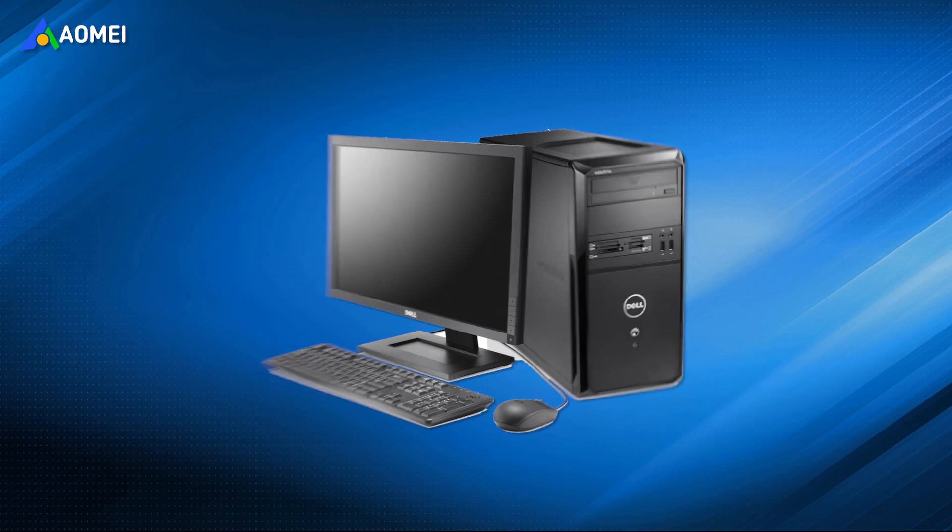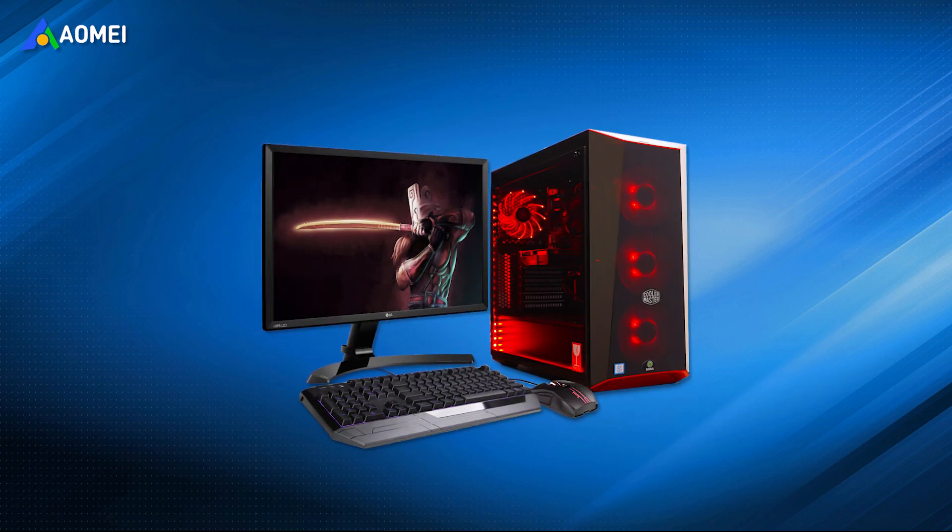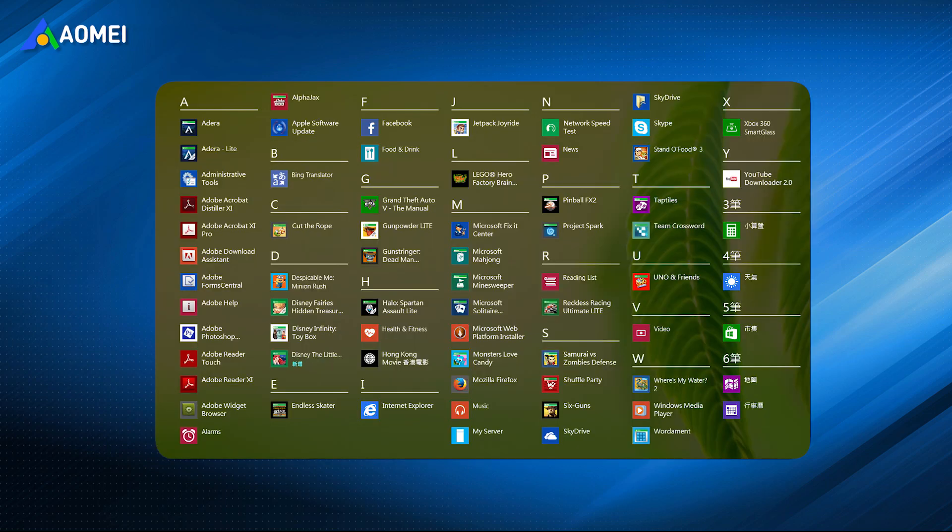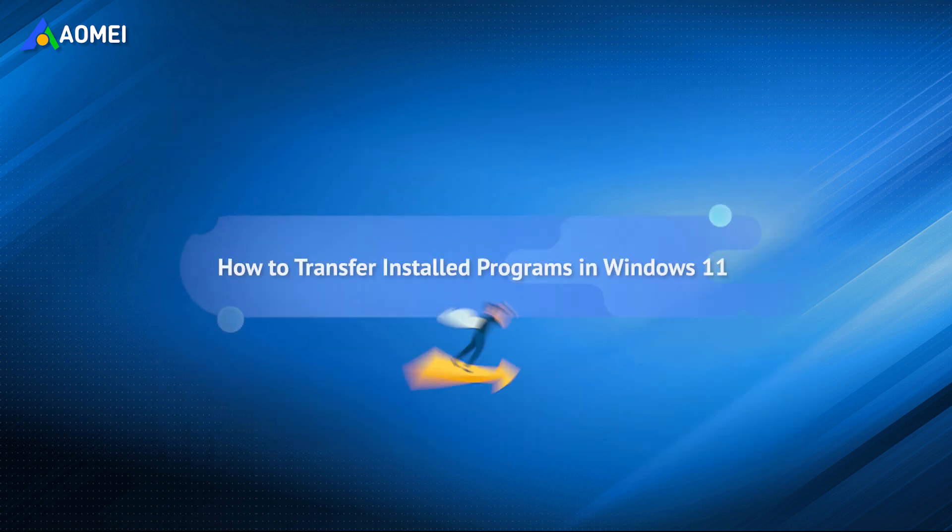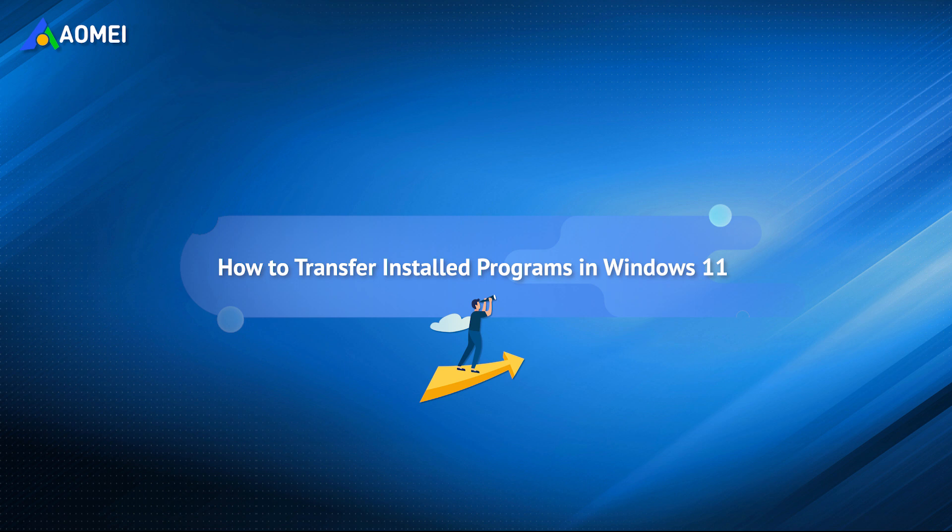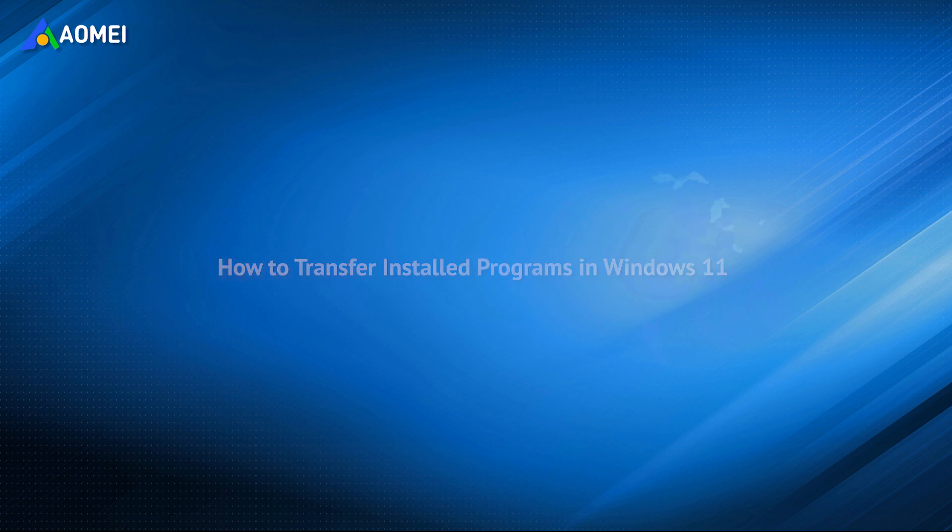If you need to replace the computer to a new one, how to transfer the programs installed on the original computer becomes an important issue. In this video, you can learn two methods to transfer installed programs from one computer to another in Windows 11.